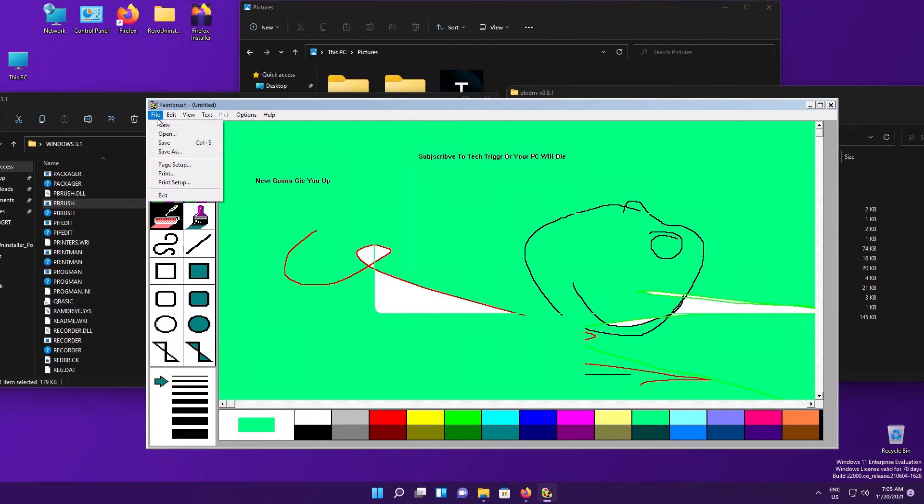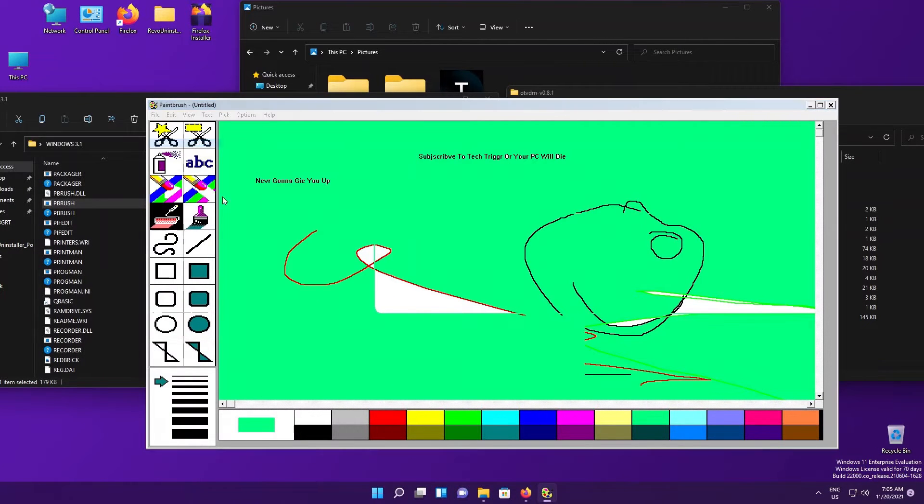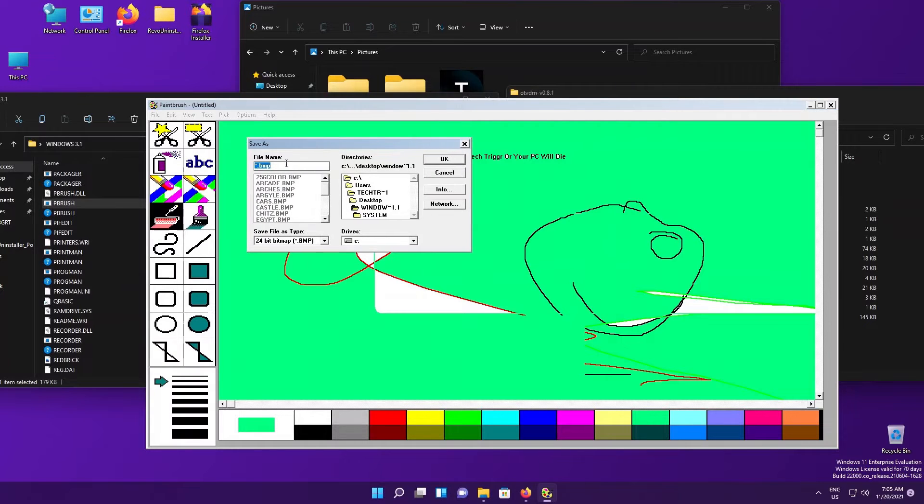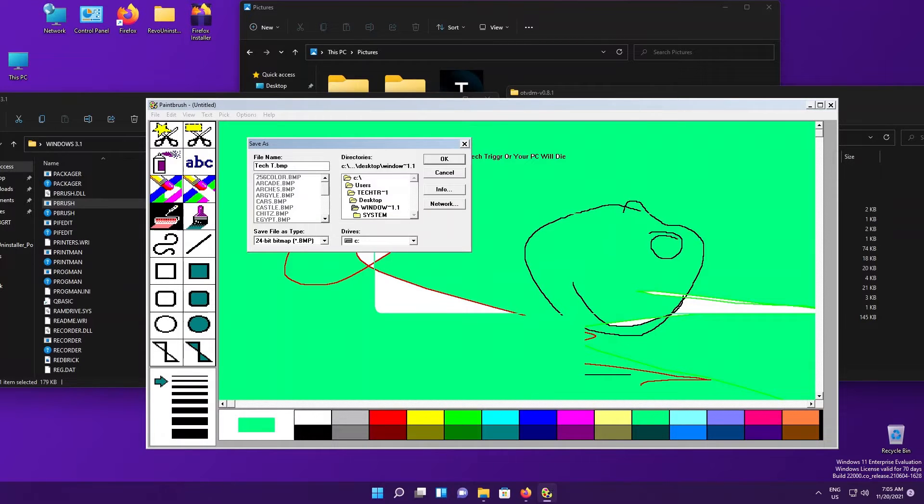One eternity later. Yeah, it's been a while. Let's save a project by going to File > Save, or you could also press Save As. It's your choice. We're going to save this as Tech T dot BMP, so we're going to hit OK.